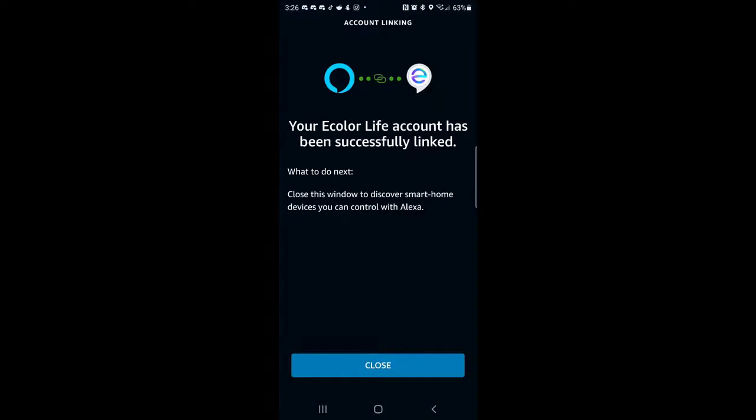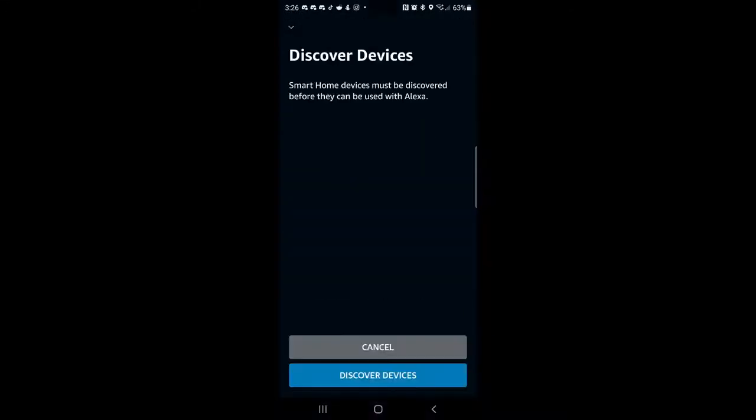After successfully signing in, you'll see this message saying your eColor Life account has been successfully linked. Now click close and choose to discover devices.